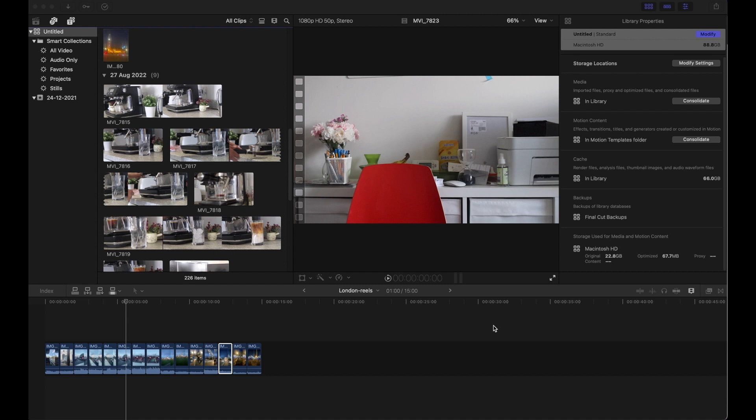The first thing we need to see is how we get there. As you see here on the screen, the cache is 66 gigs which is insane, and the original content is only 22 gigs.